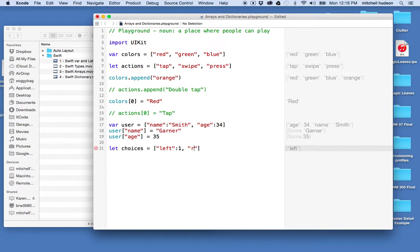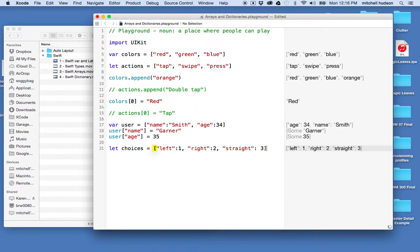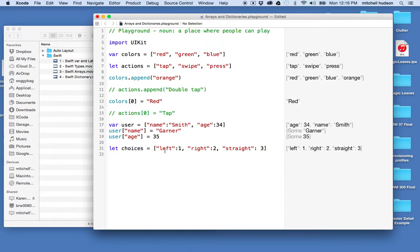and your choices are left and the value here will be one, and the other choice is going to be right and the value will be two,